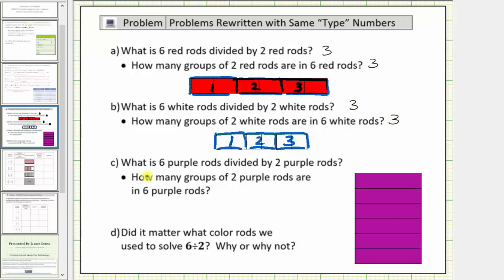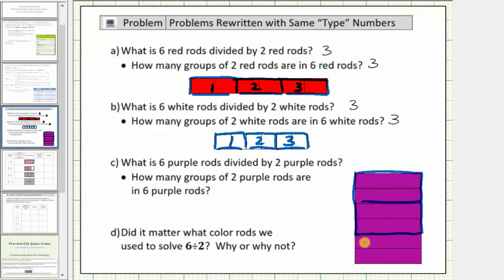For part c, what is six purple rods divided by two purple rods? This is the same as how many groups of two purple rods are in six purple rods. Well, here's one, here's two, and here's three groups of two purple rods, and therefore once again both answers are three.